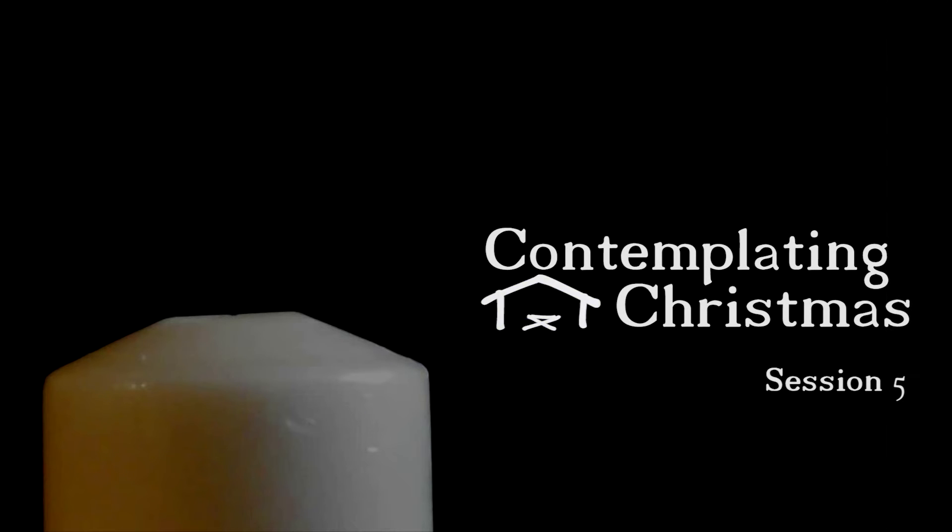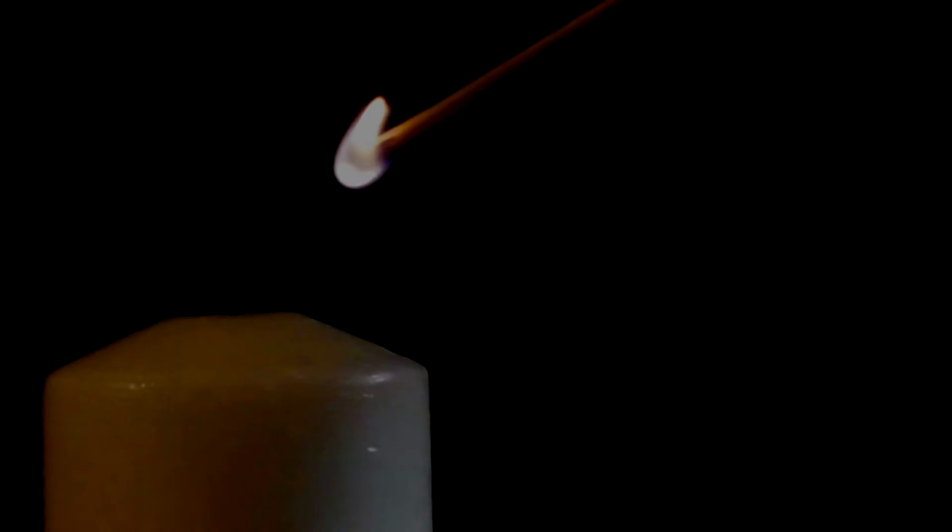Hello and welcome. I'm Sharon and I will be leading today the last in our Contemplating Christmas series this year.